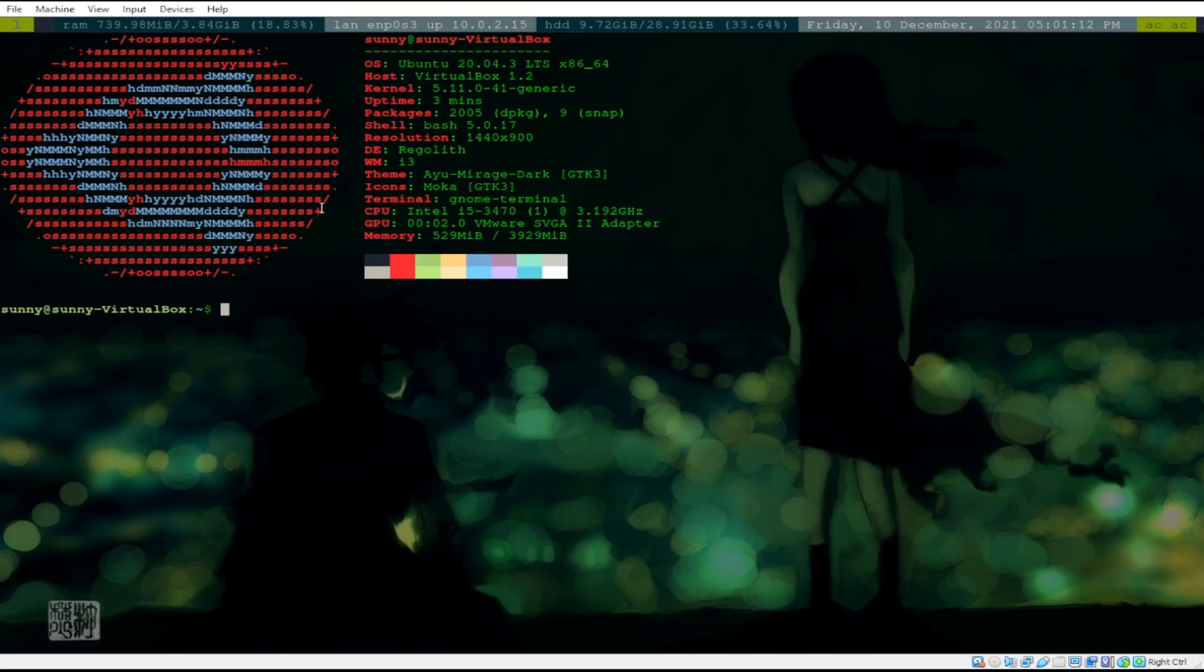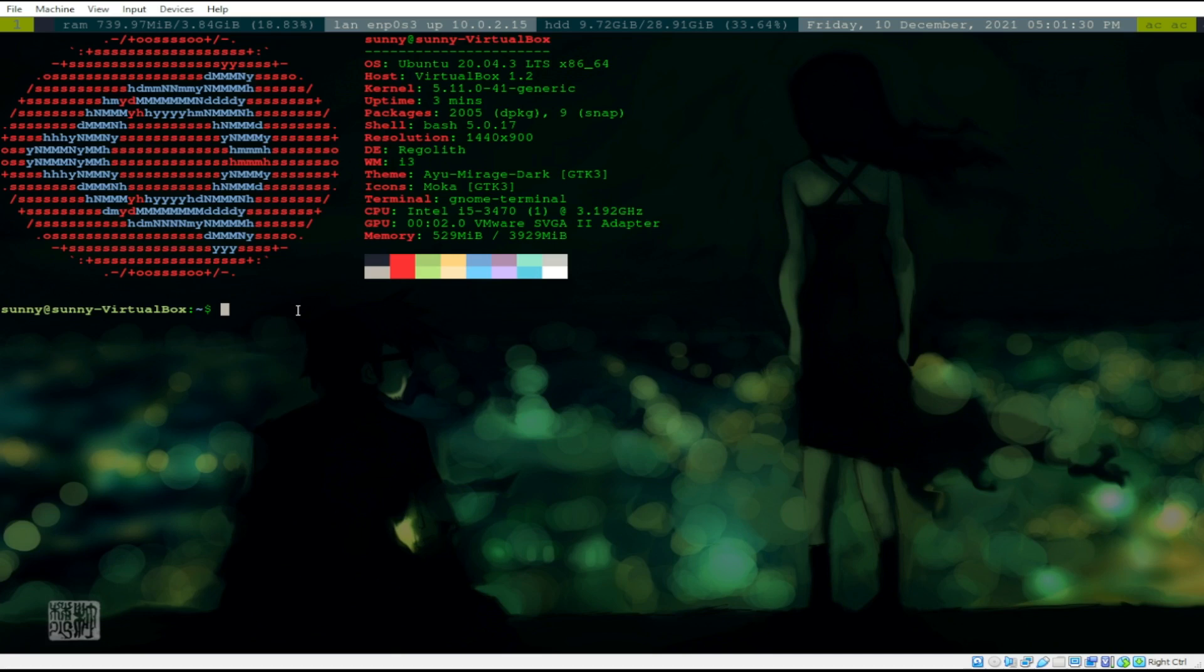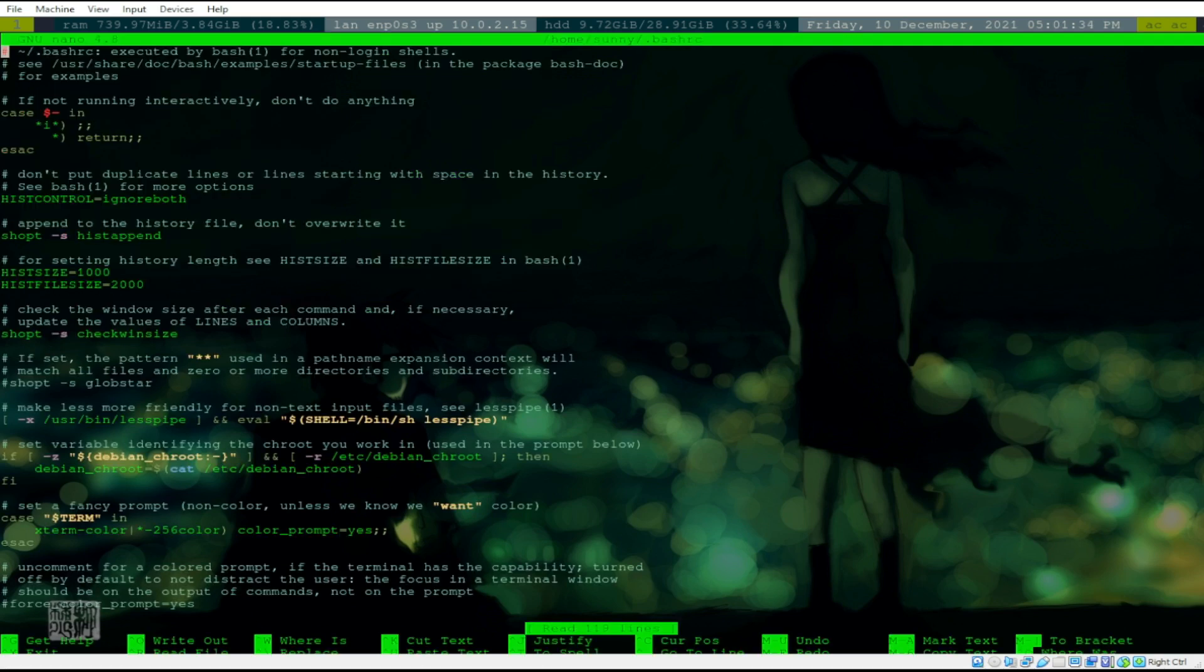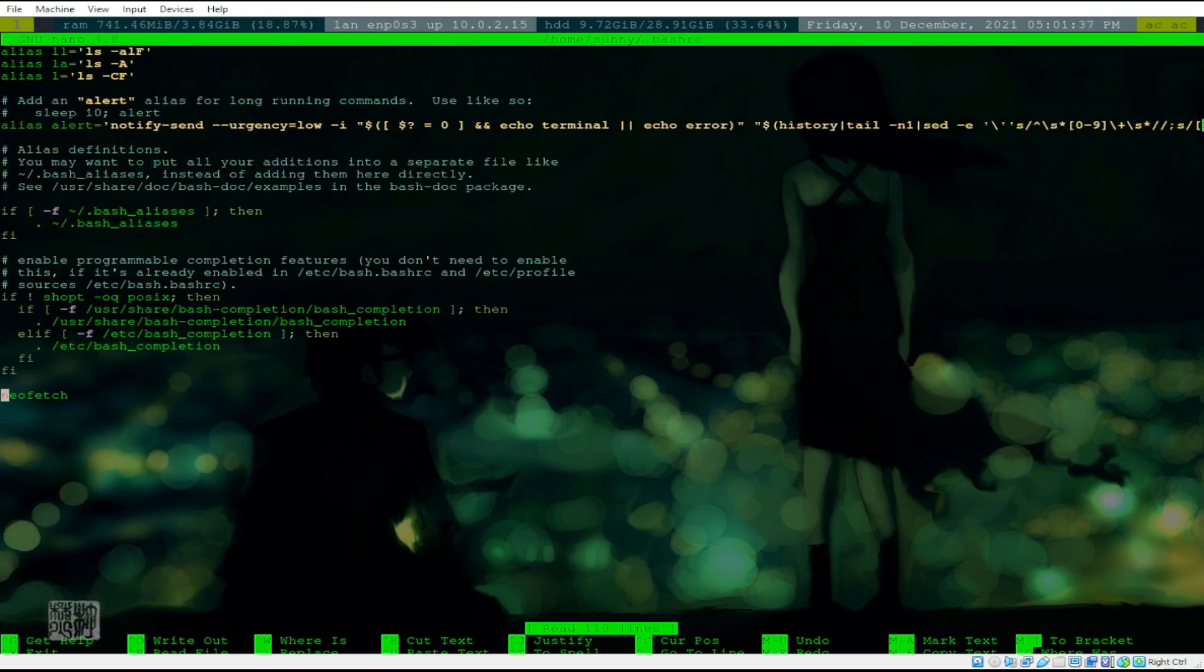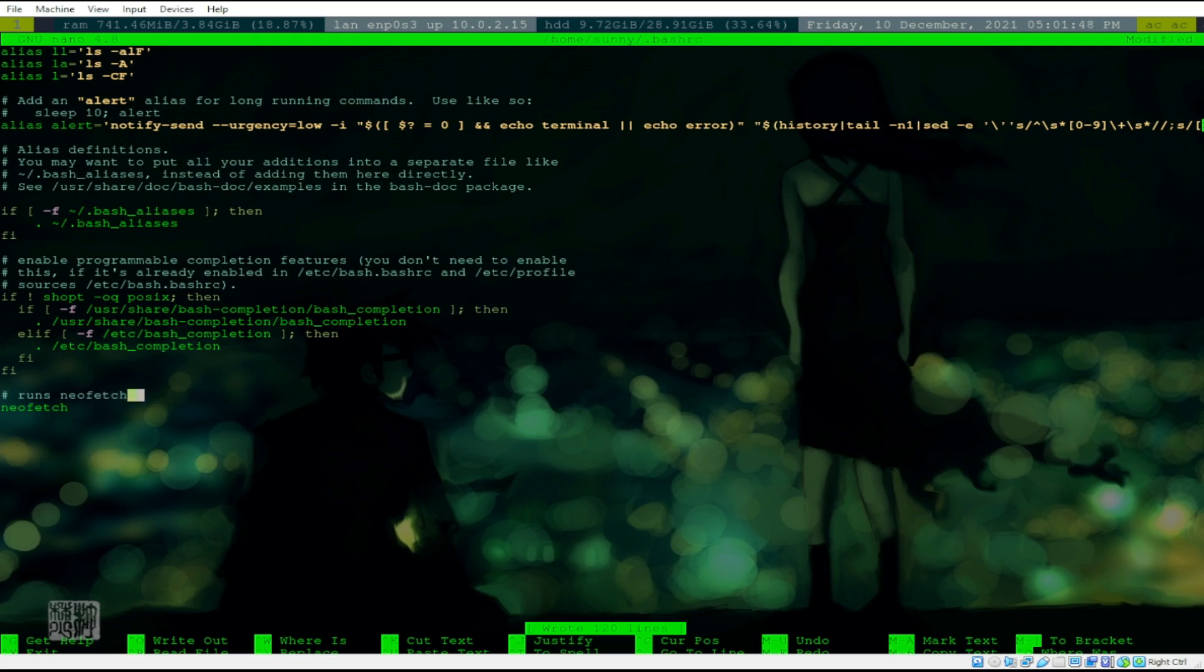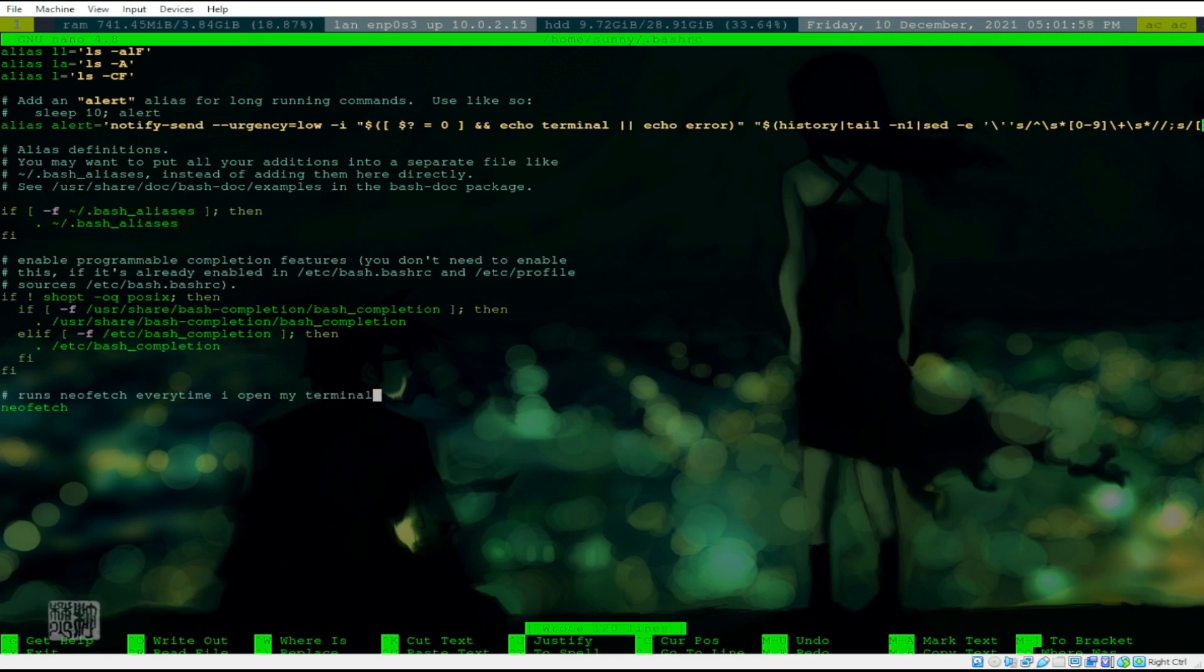As you can see, I've also installed this one, NeoFetch, and at the same time, I tried to open my BashRC and tried to add this one. Let me just try to show you first how I did this one, that every time I open my terminal, I would run my NeoFetch. So, nano .bashrc. I added this particular line at the bottom, runs NeoFetch every time I open my terminal. Then just press Enter. Press CTRL-S to save.